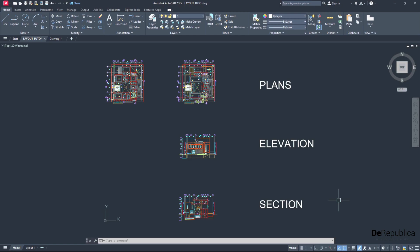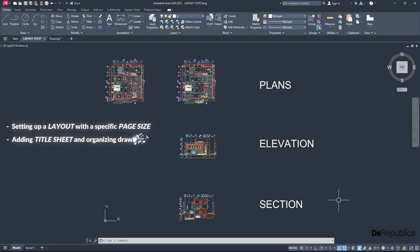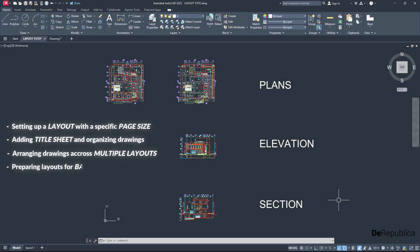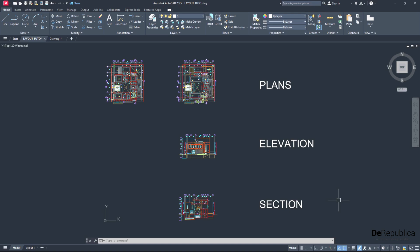In this video, I will guide you step by step on setting up a layout with a specific page size and configuration, adding a title sheet and organizing drawings, then arranging drawings across multiple layouts efficiently, and lastly, how to prepare layouts for batch plotting to save time and boost productivity. Without further ado, let's dive into our tutorial.